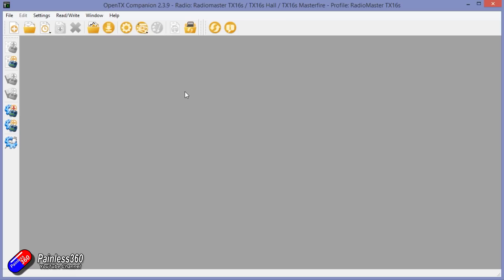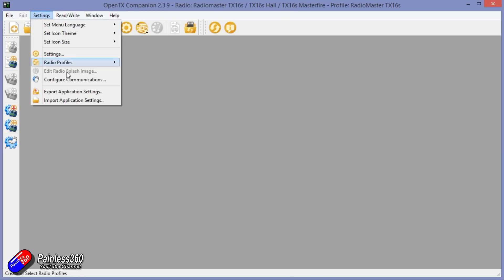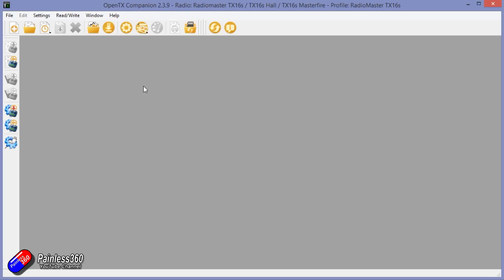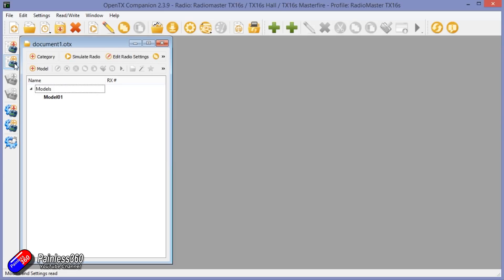Here back in Companion, we can have a go at restoring everything. We are still making sure we're on the right radio profile. We've got all these different ones, but we're going to stay on the RadioMaster T16. We're going to have a go at restoring all the models. If you remember last time we read the models and settings from the radio, and now we did it, there's nothing there.